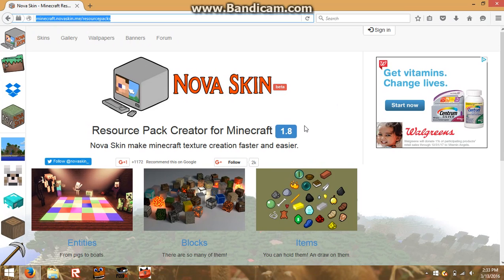Don't worry, I'm here. As you've seen on my channel before, I've created two of my own texture packs, and this is where I create them — at this website. I'll leave the link to the website in the description.